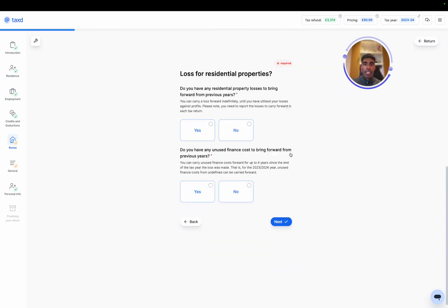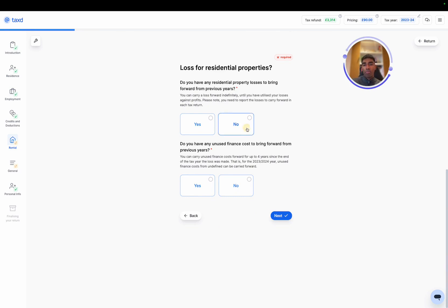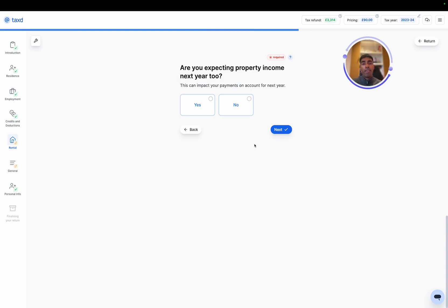And then the next section just looks at do we have any losses or unused finance costs? Because this is our first year letting out the property, it will be no, but potentially in future years, especially as first year landlords often incur a loss because there are some set up costs that might go with finding tenants, cleaning the property, etc.